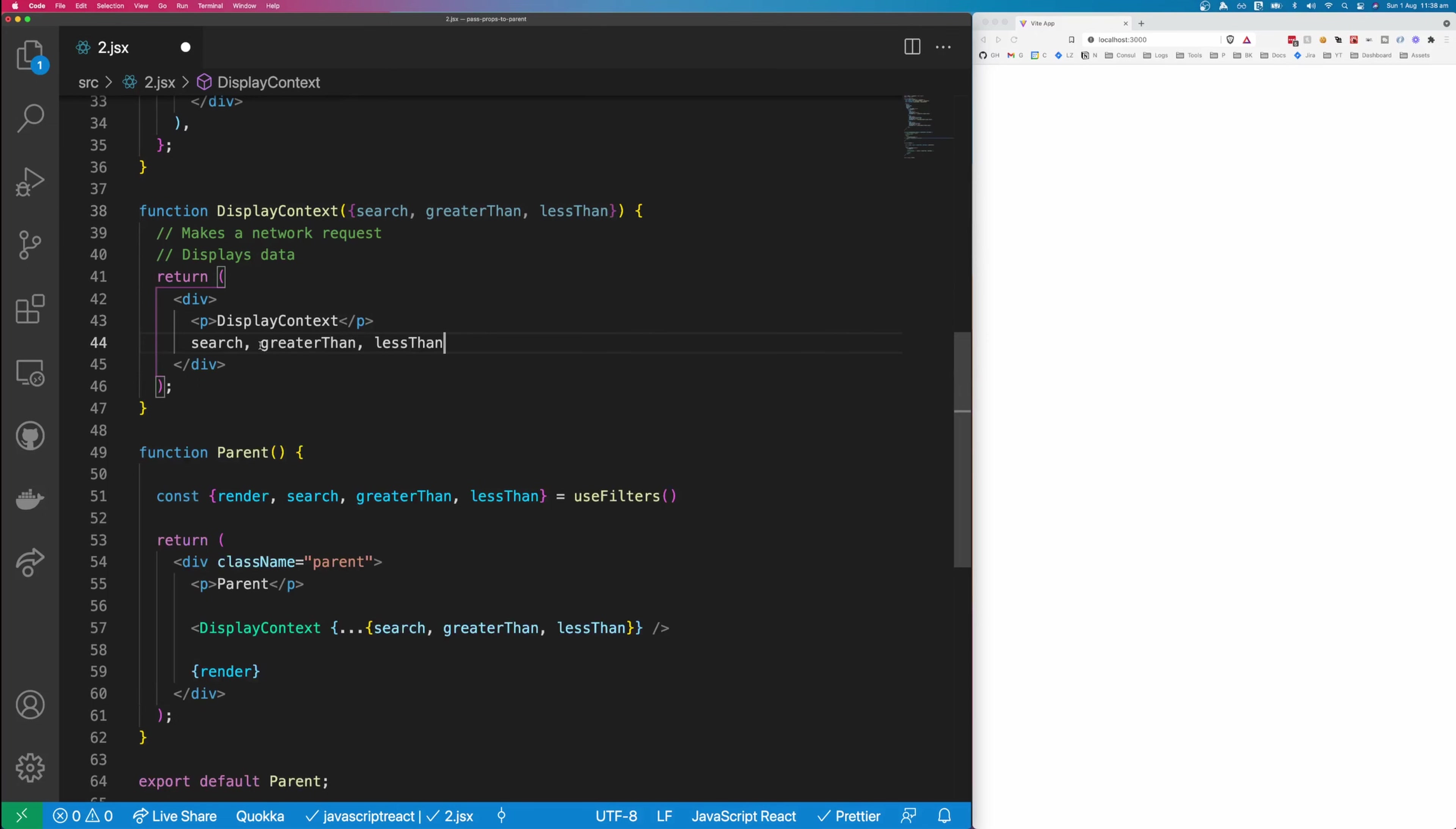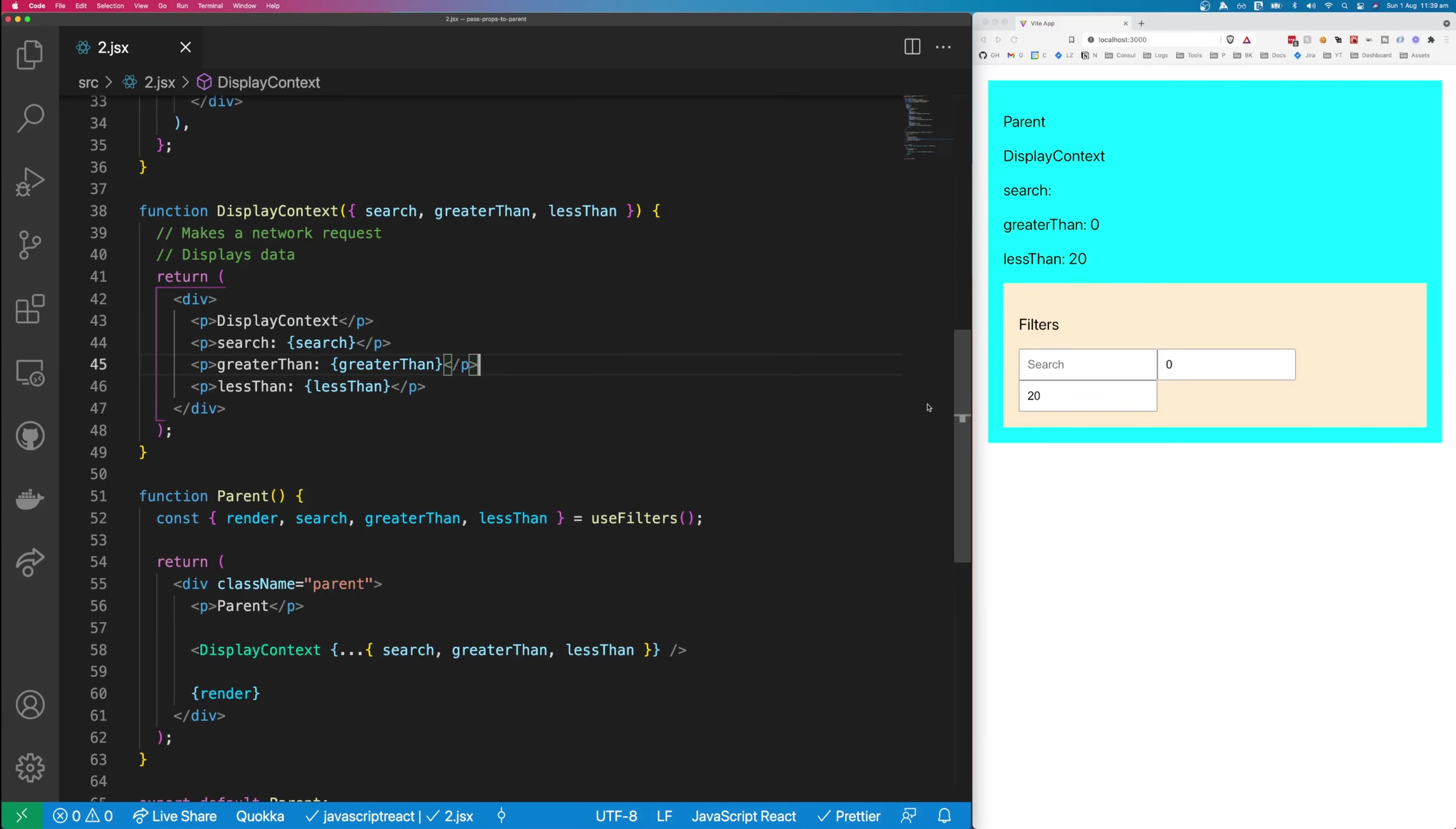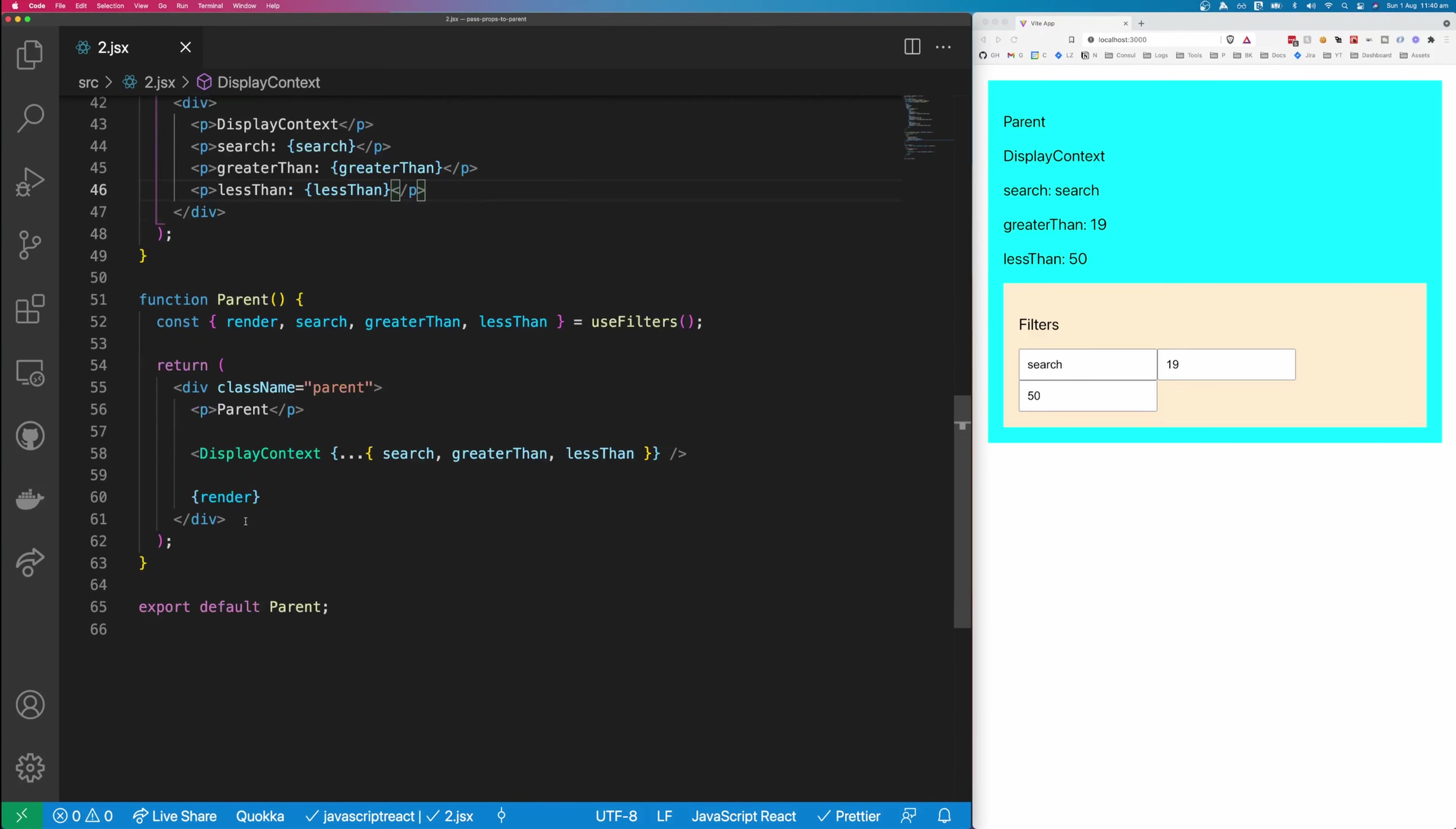So let's print them out to the DOM and make sure that this is working how we expect it to. So if we change the value of our search and less than and greater than, we should expect them to change in this display content component. So let's change search, and we can see it's changing in our display content component. We'll change greater than to 20, and we'll change less than to 50. And so this is a great way to abstract things like filters out into separate components, but still allow you to pass their properties down into your parent component.